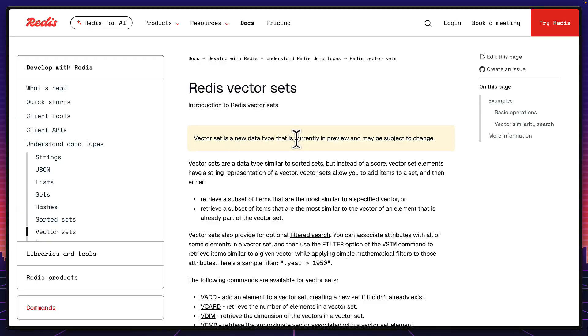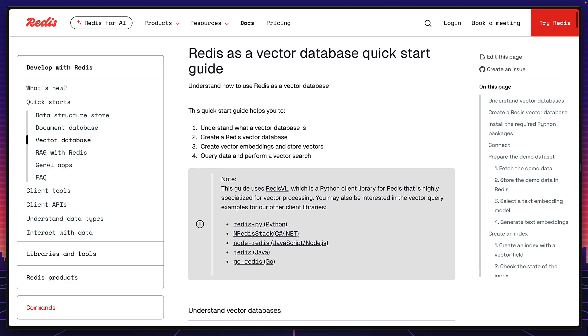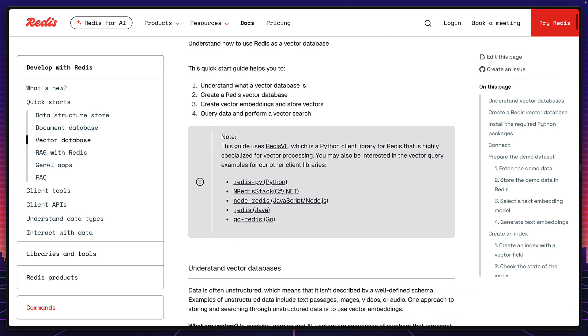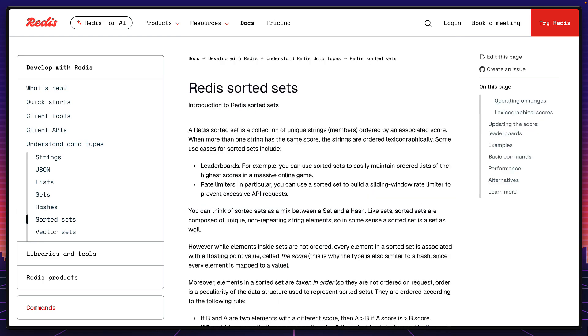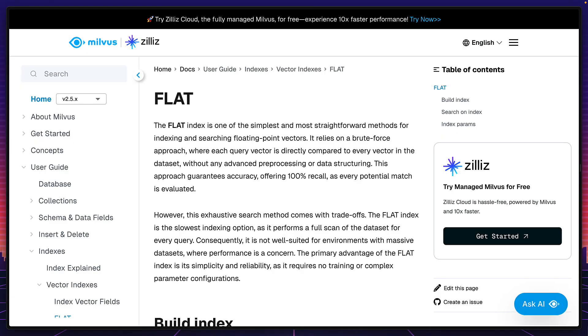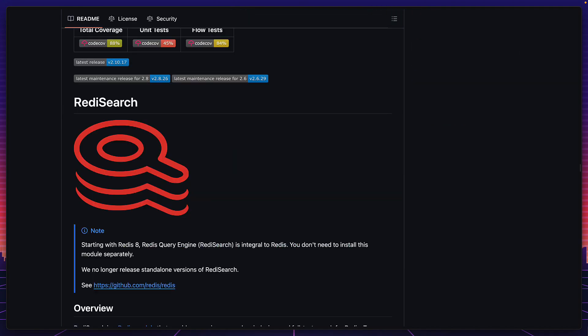But to make things more confusing, the Redis dataset, which we went through that's currently in beta, is different from the Redis vector database that is more mature and stable. The vector dataset is designed specifically for super fast similarity search inspired by sorted sets. But the Redis vector database is much more powerful and stores data in a hash or JSON instead of a vector dataset. It also supports more vector search algorithms like the flat index, and can be used with the Redis vector library as well as RediSearch. And all of this is open source. How cool is that?